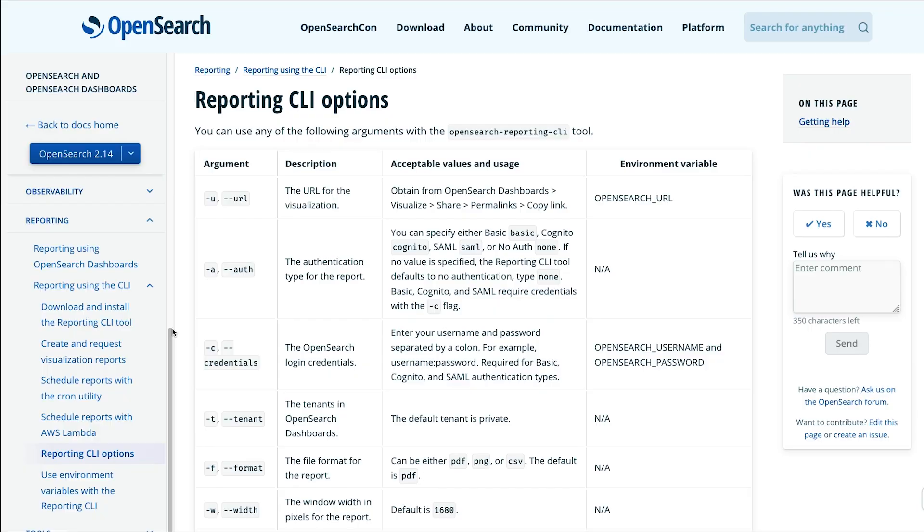Hello, my name is Sohaib Katariwala and I'm an OpenSearch Specialist Solutions Architect with AWS. Today I'll show you how to set up and use the OpenSearch Reporting CLI for Amazon OpenSearch Service to send scheduled emails using a Lambda function.